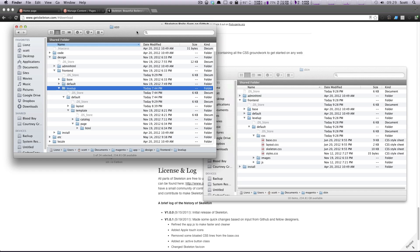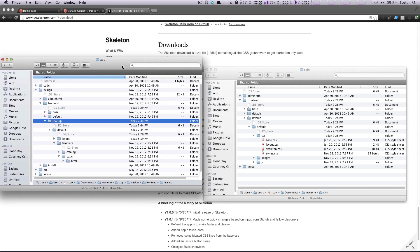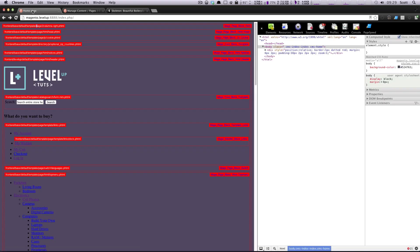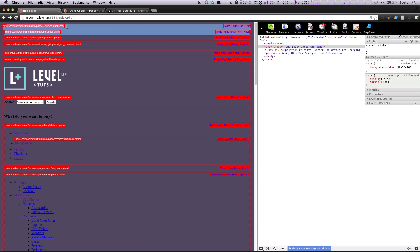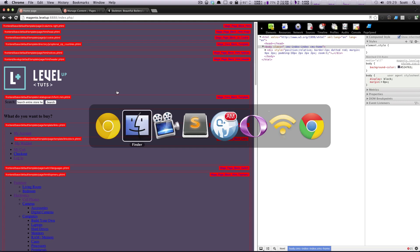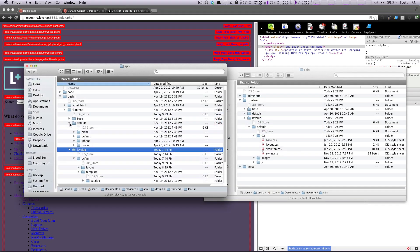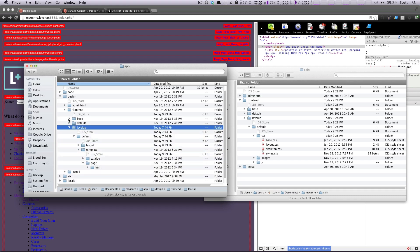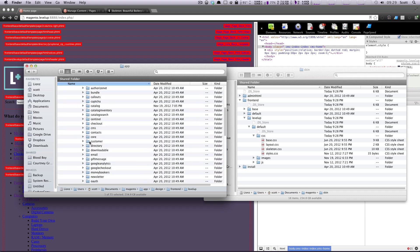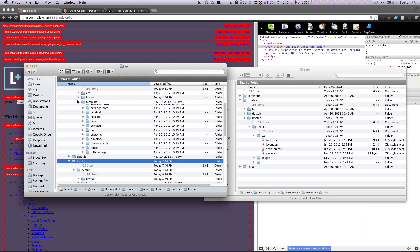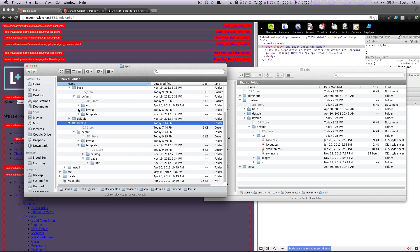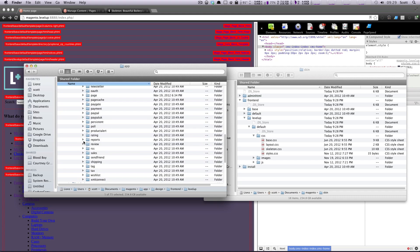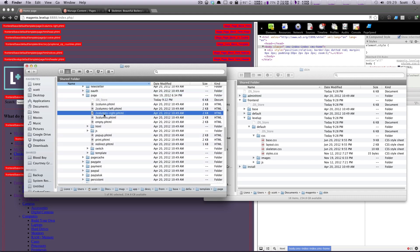And we're actually going to be grabbing the default homepage. We'll go over the other pages in a later lesson. But for now, let's just hook up the homepage. So to know that, let's go back to our site. We have these development tools on. You can see it. It's using the two columns right phtml. So we know that's found in our base, default, and then Template. And this is going to be Page. And we're looking for two column right phtml.